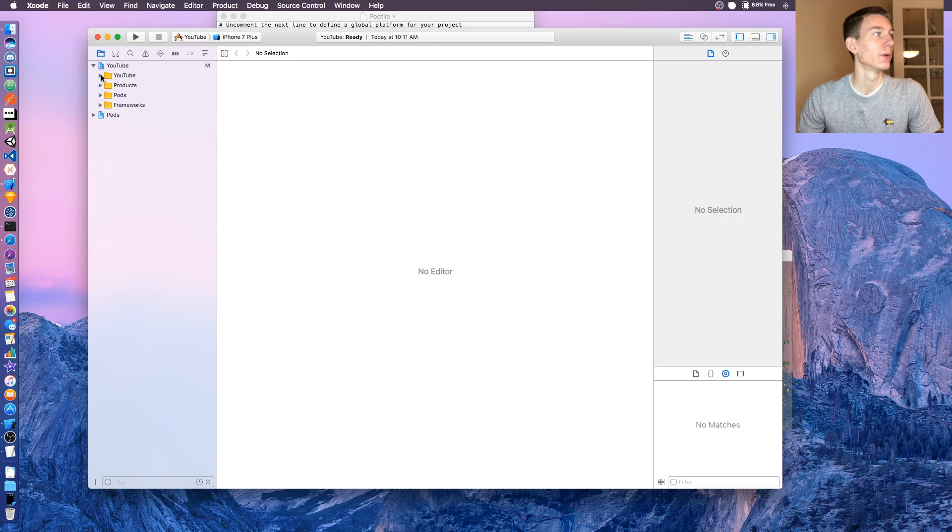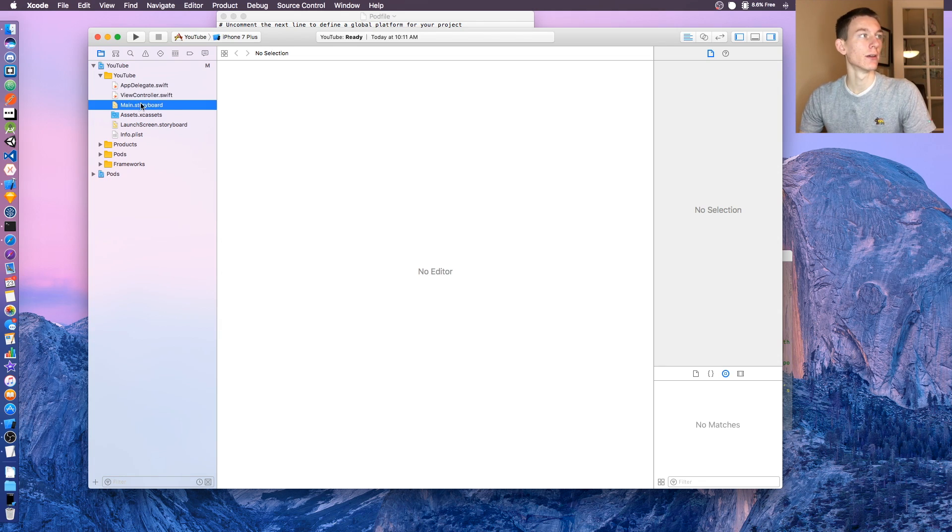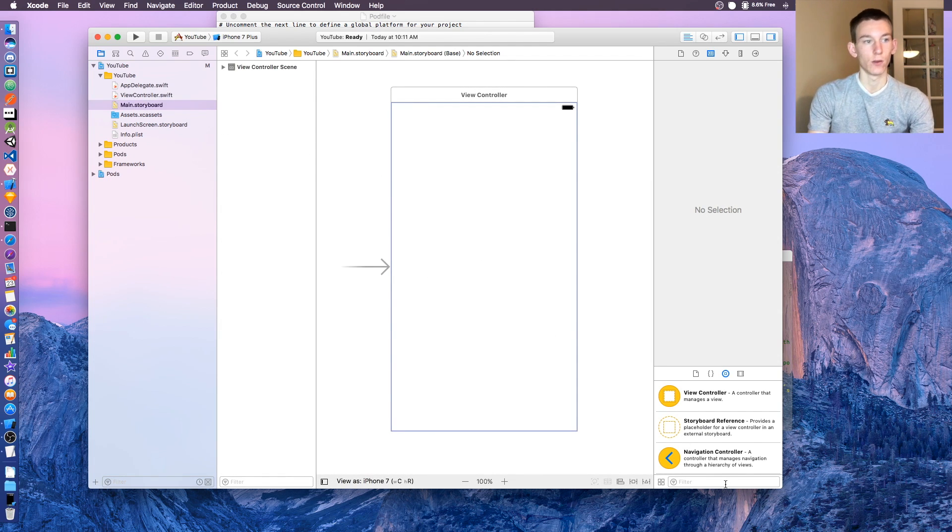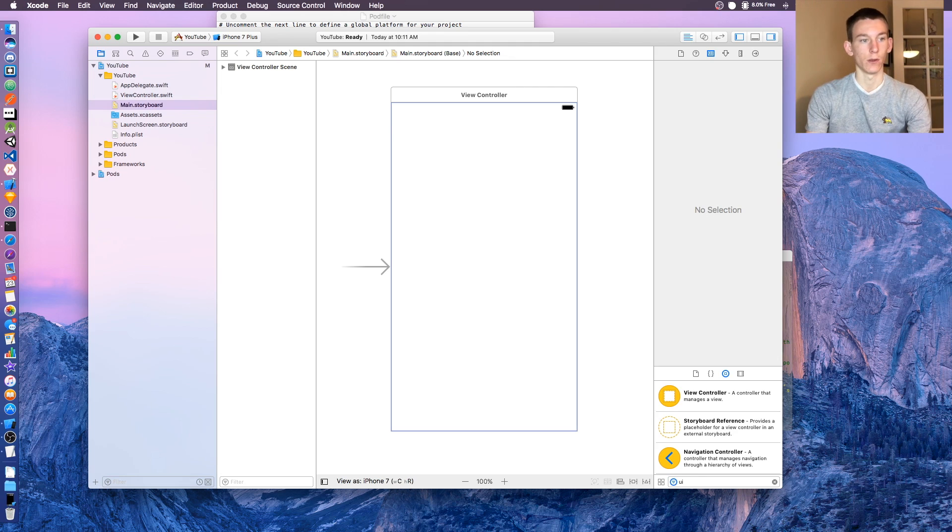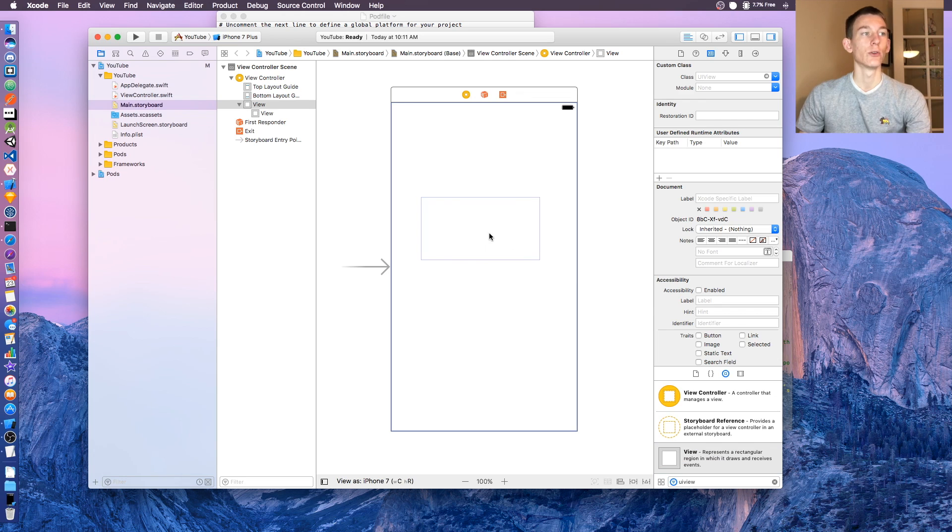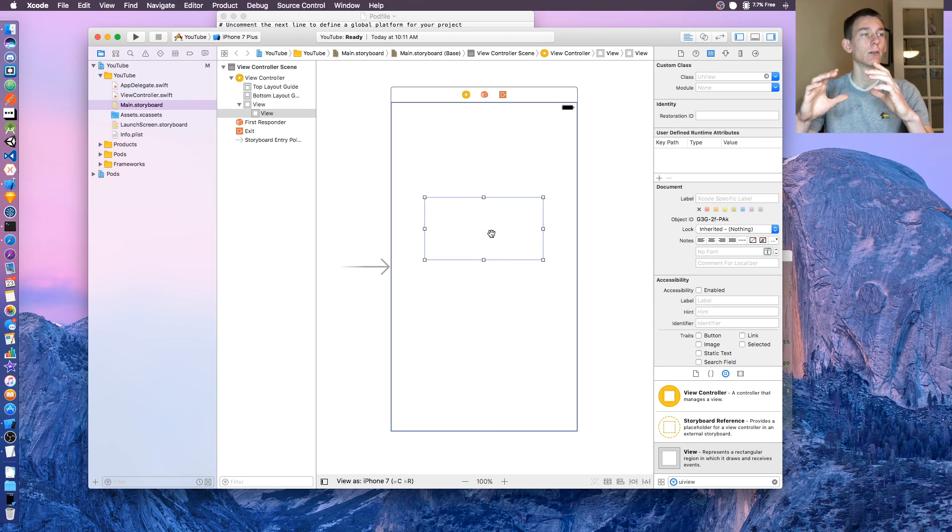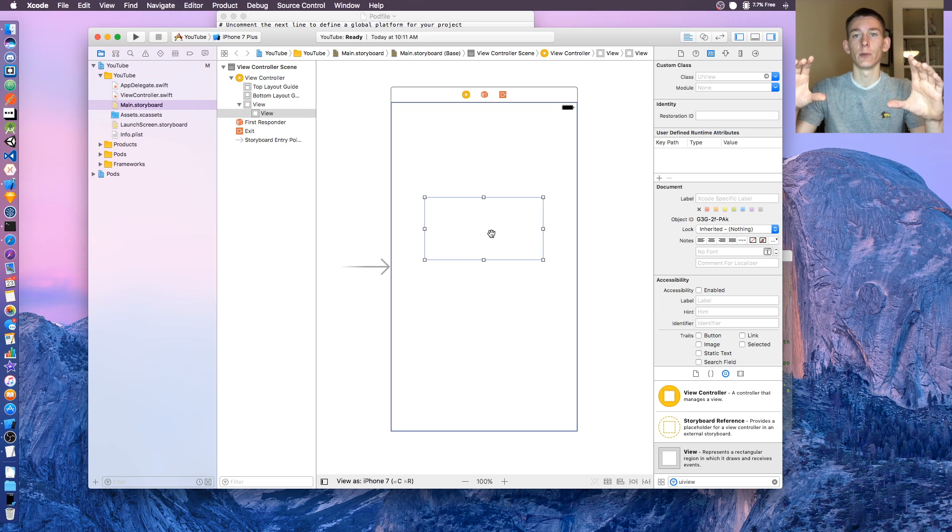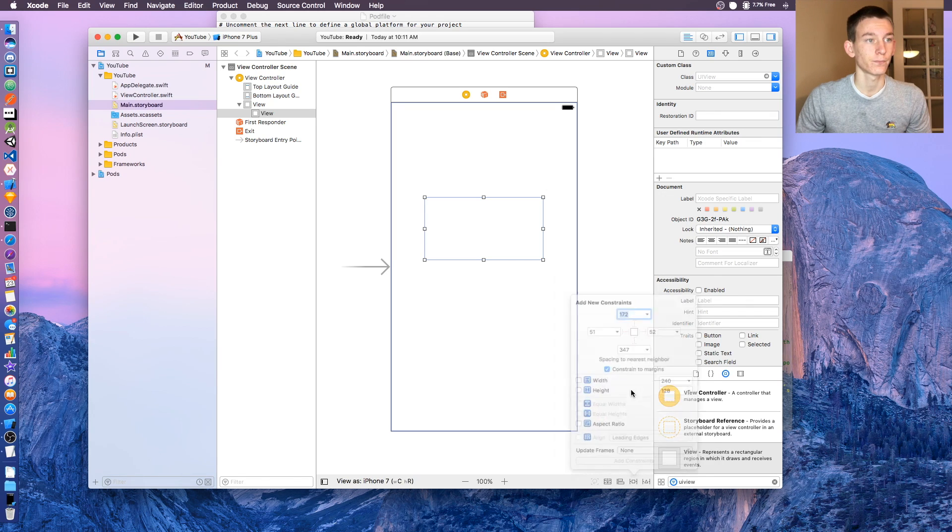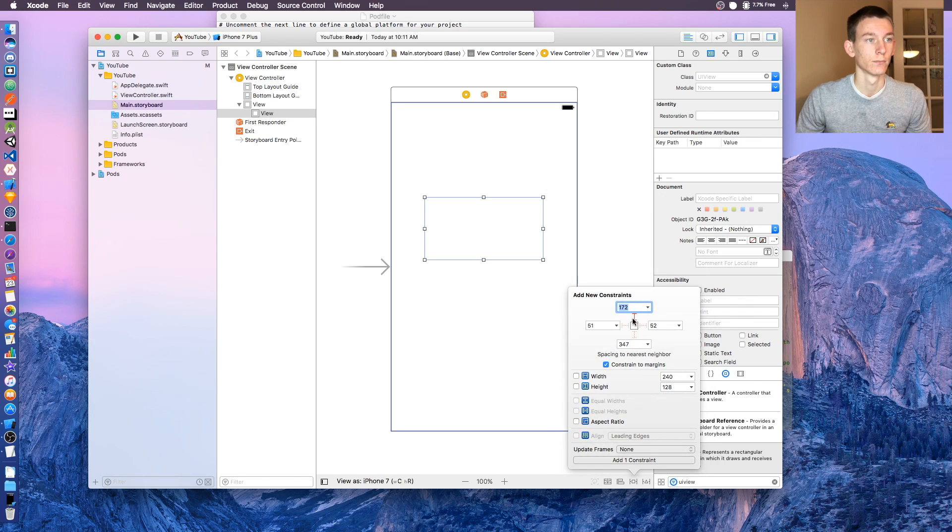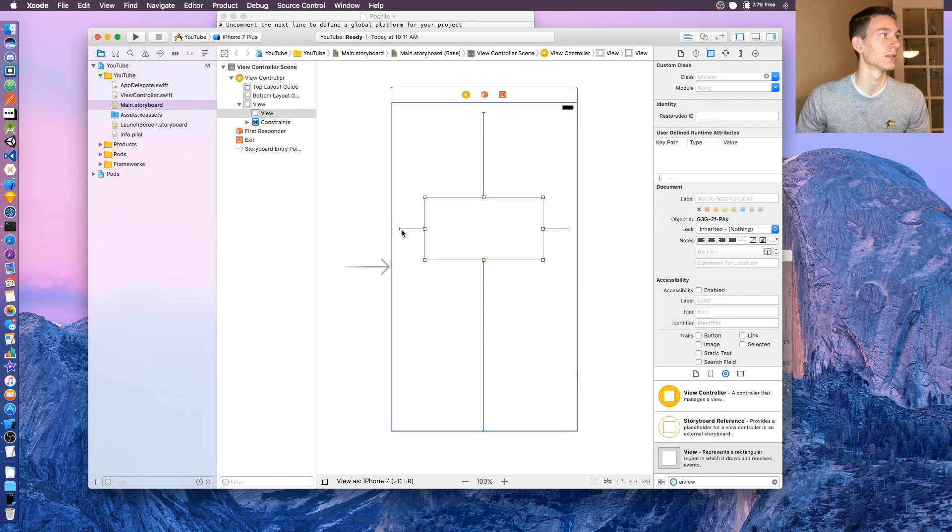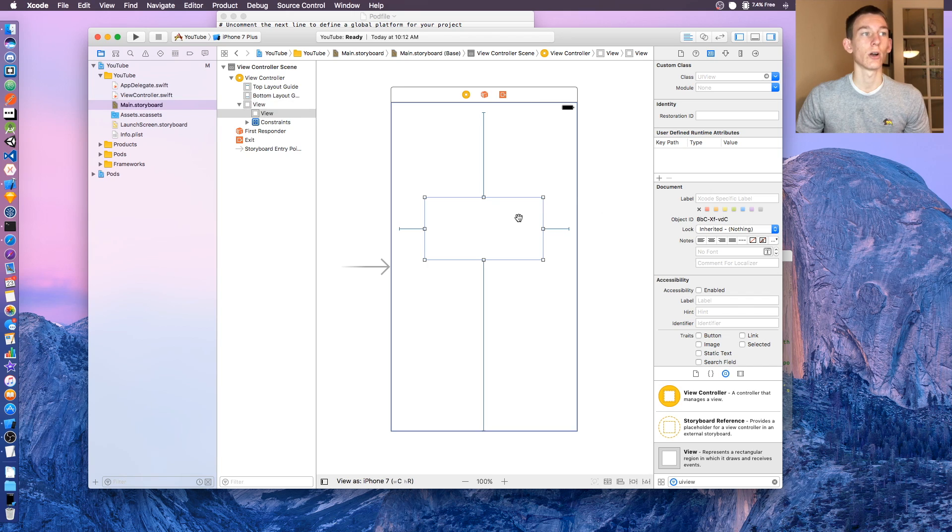Once you open it up, it's gonna index, just wait for that to finish. Once it's finished indexing, open up your YouTube file and go to the main.storyboard. Now at the bottom, let's type in UI view and let's pull a view onto the screen. You can make this whatever size you want. This is what's going to be holding the YouTube video, so however big you want the video thumbnail to be, make it this size. I'm pinning it to all the sides.